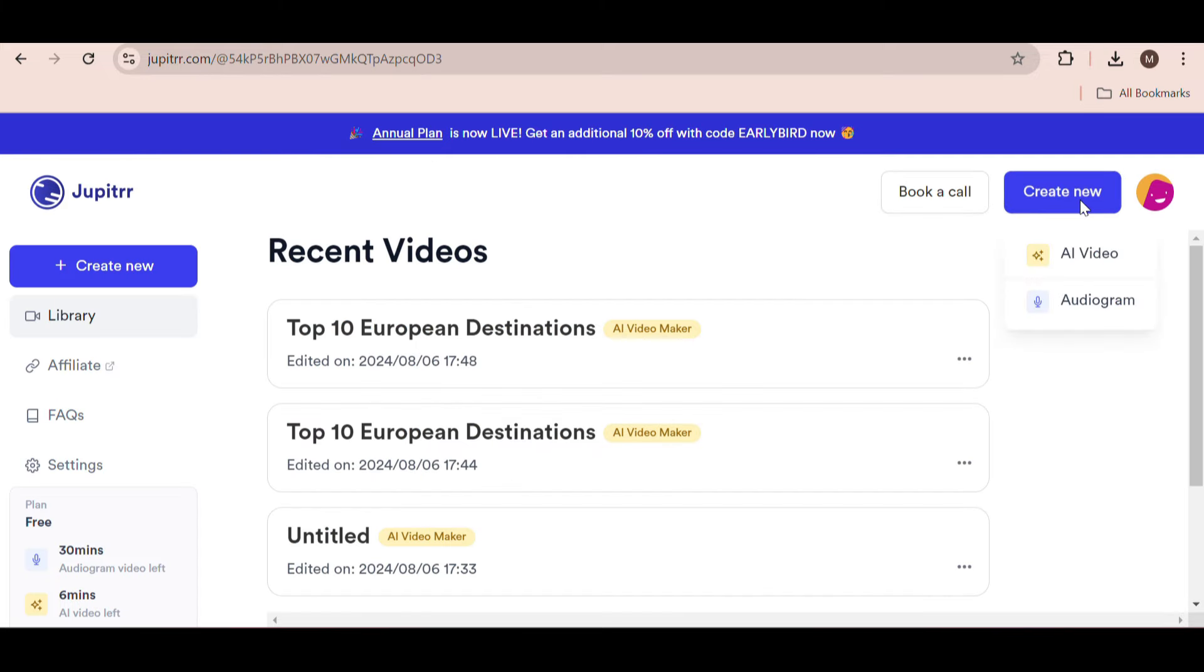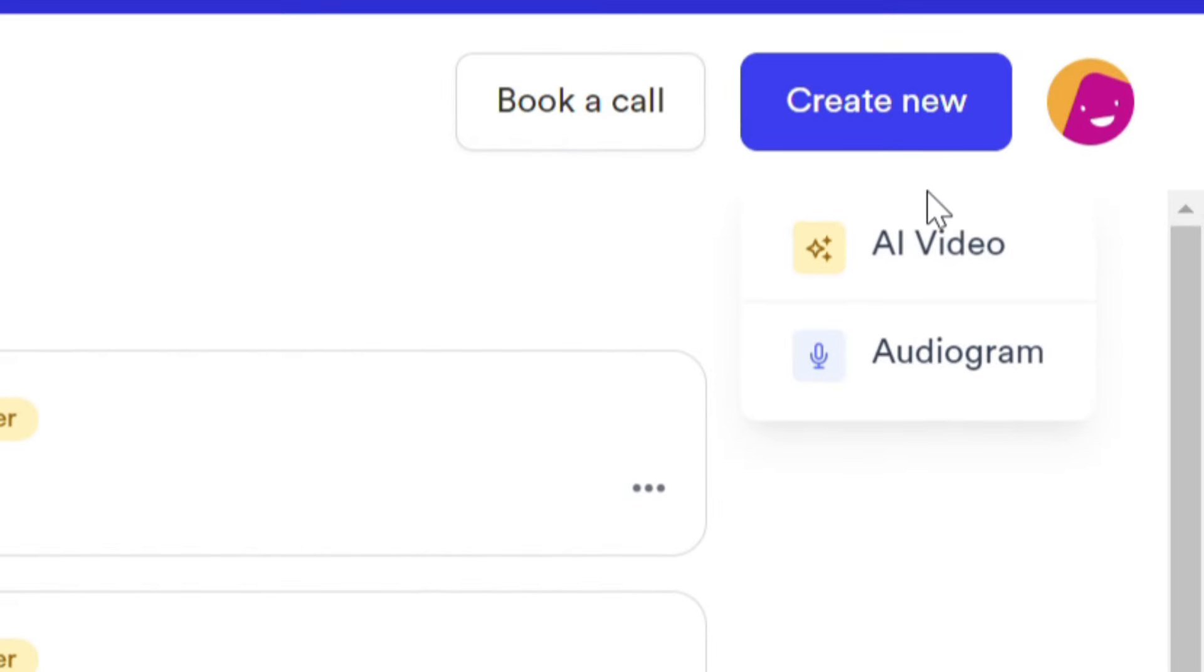Just select create new and then AI video. Here we have two options to choose from. We can either add B-rolls to a video we already have, or if we only have an audio file, we can create an entire video from it.